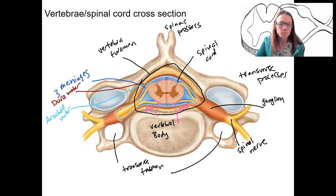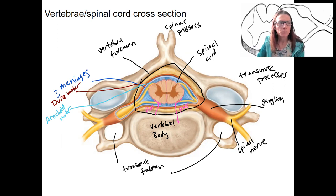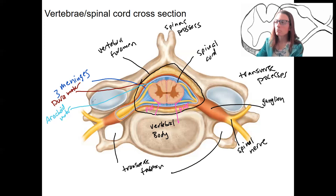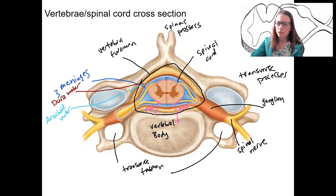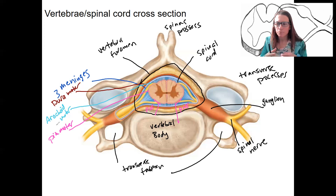Then we've got a light blue layer here that is our arachnoid mater. Like spiders, there is a subarachnoid space in there with these stringy spider-like connective tissues, with the subarachnoid space where there is cerebrospinal fluid — just like the brain. Lastly, in pink is my pia mater, very closely associated with the brain and spinal cord, surrounding it very directly.